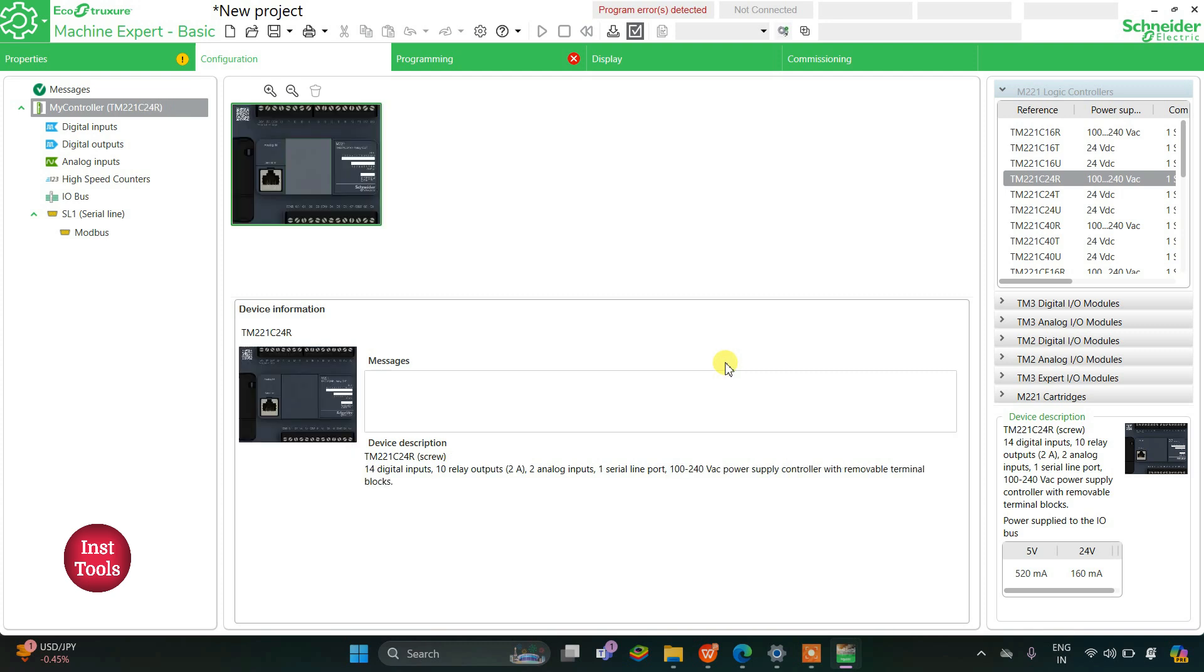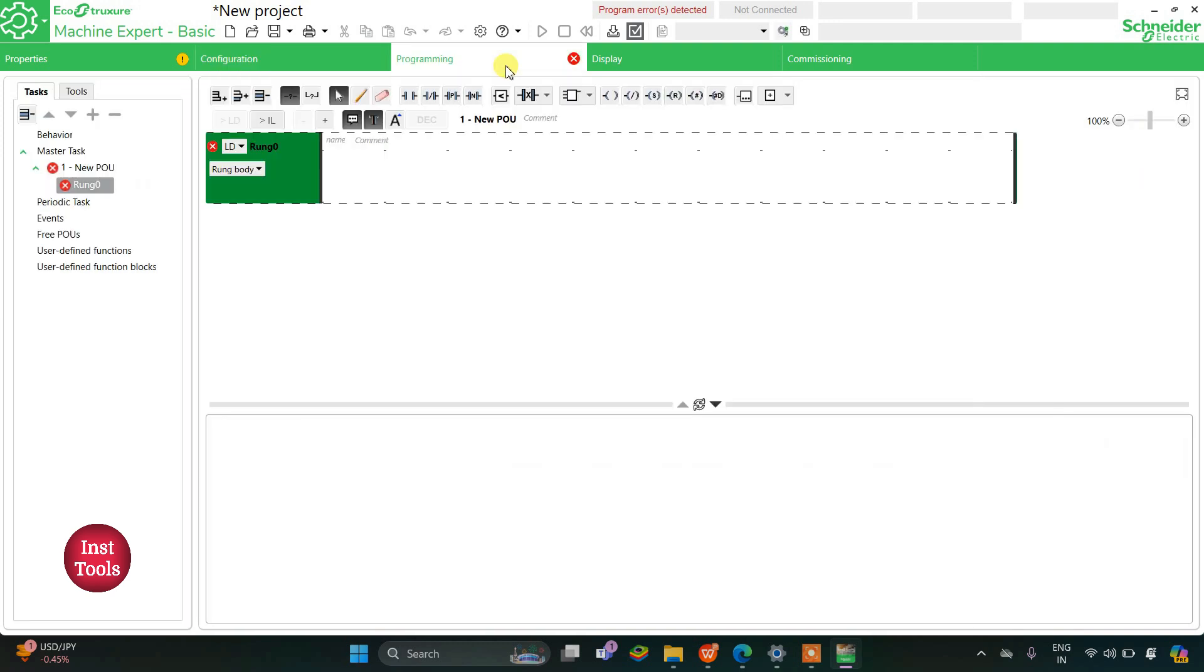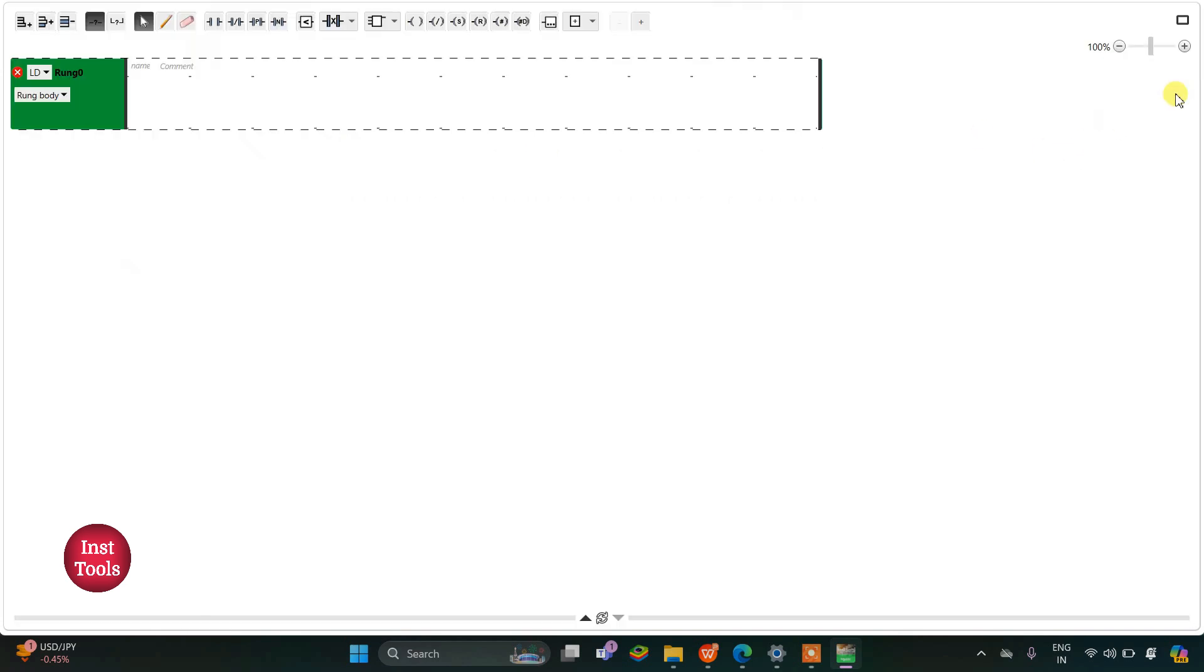Then I'll go to the programming tab. Here we will be drawing ladder diagram and use functional block FIFO. I will click on this option for a full screen mode and then zoom into it.